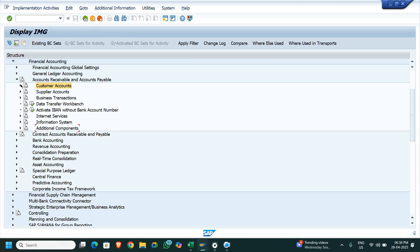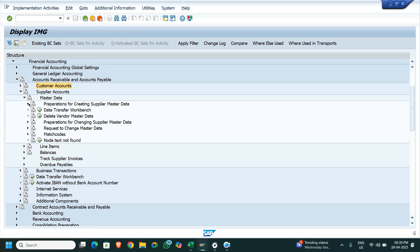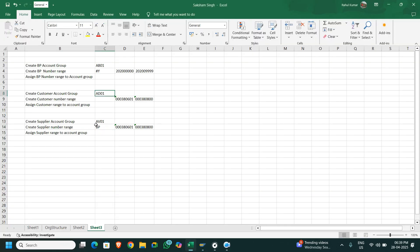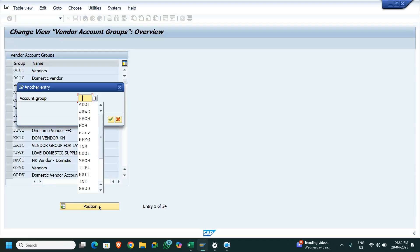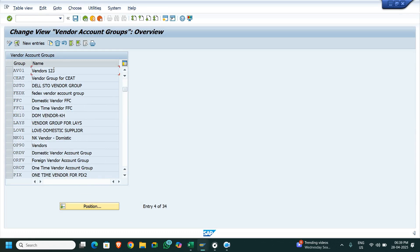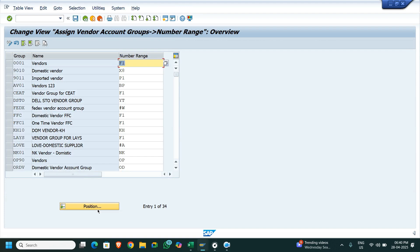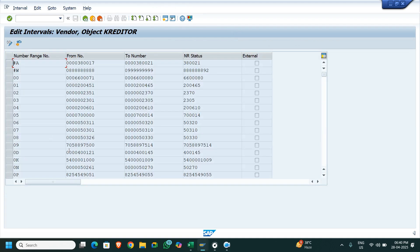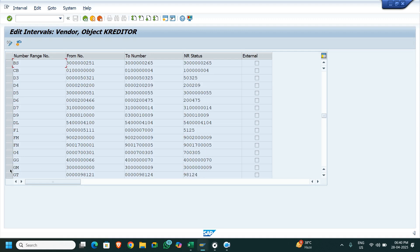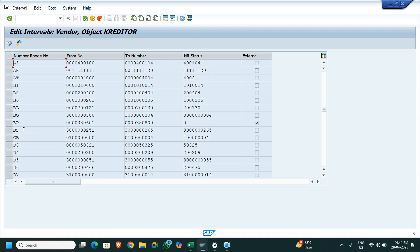Now again we have to check the supplier master the same way — Master Data Preparation. I have created account group AV01. Let's check AV01 — this is the AV01 vendor I created. We'll see the numbering: Assign Number Range, Create Assign Numbering. In AV01, BP numbering is assigned. Let's check what kind of numbering is assigned under the BP — it is external numbering, so the number range is not going to be updated automatically. Now let's start to create the business partner and extend it as a customer or as a vendor.